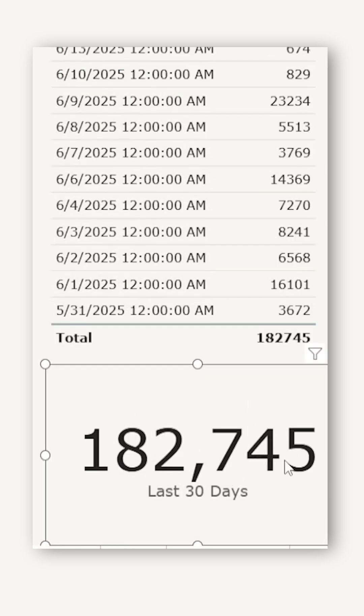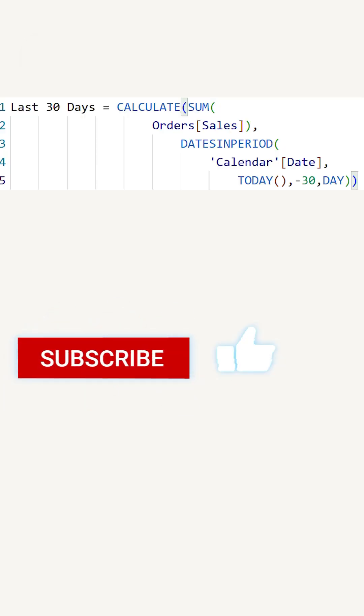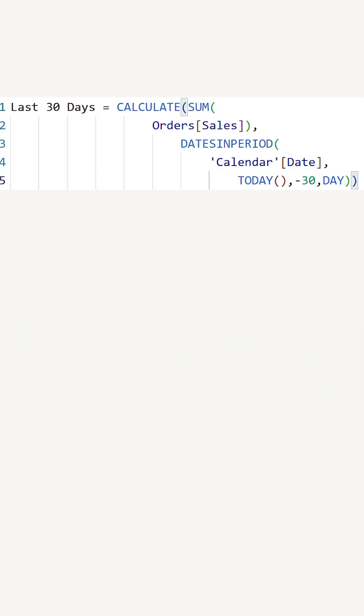182,745. For more such tips and tricks, follow my channel MIT Tutorials.